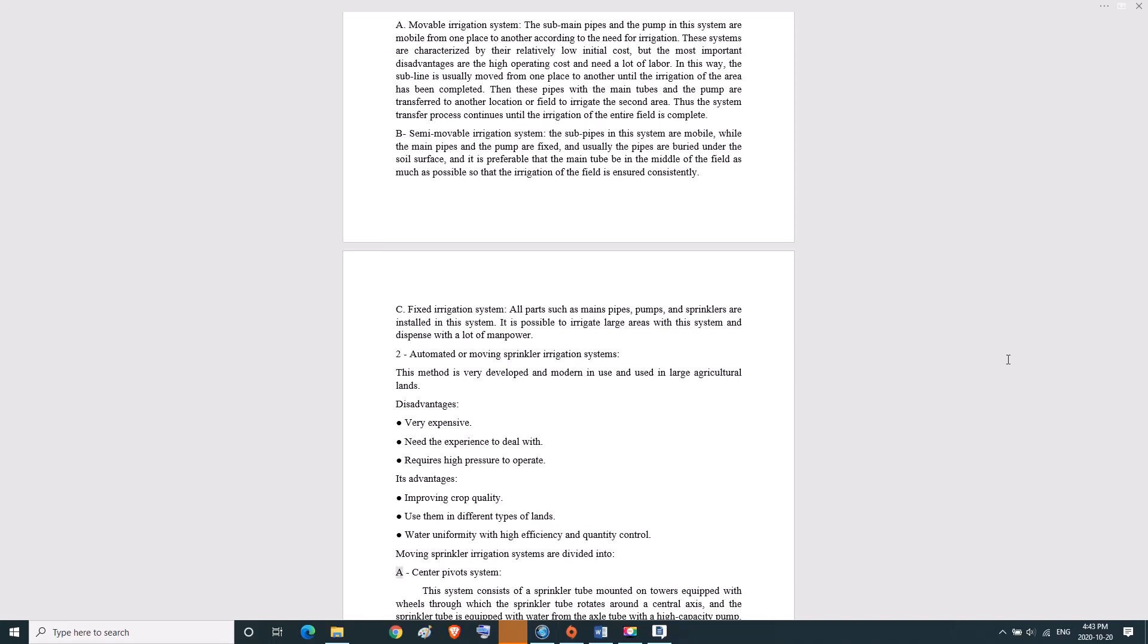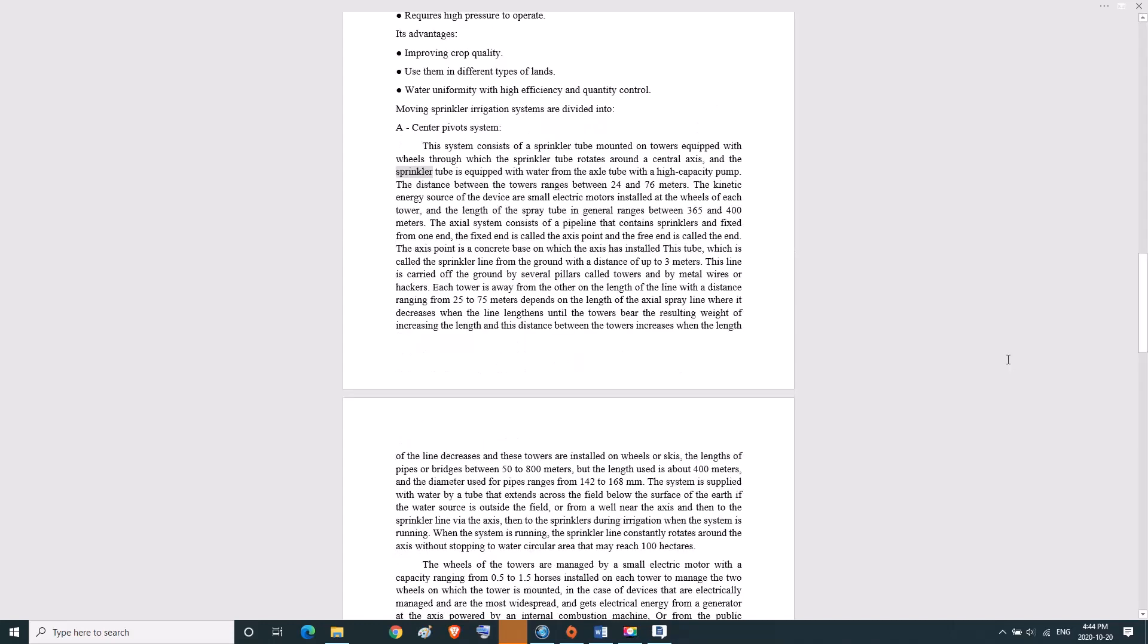A, center pivot system. This system consists of a sprinkler tube mounted on towers equipped with wheels, through which the sprinkler tube rotates around a central axis. The sprinkler tube is equipped with water from the axle tube with a high capacity pump. The distance between the towers ranges between 24 and 76 meters. The kinetic energy source are small electric motors installed at the wheels of each tower.